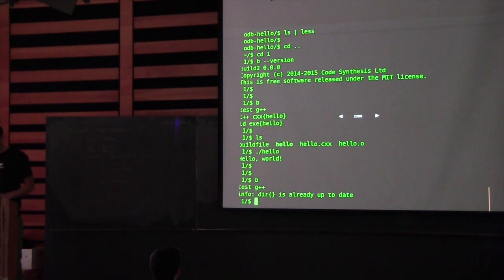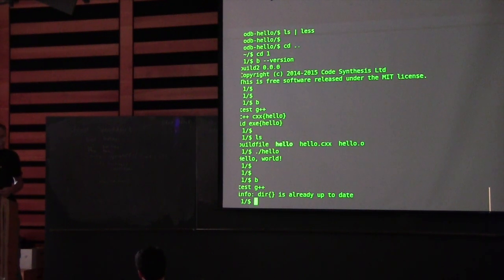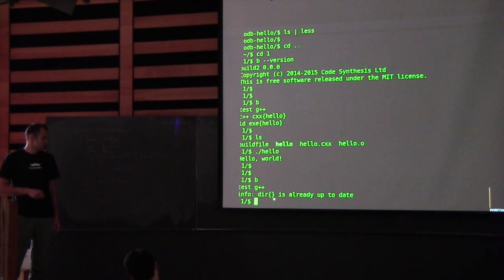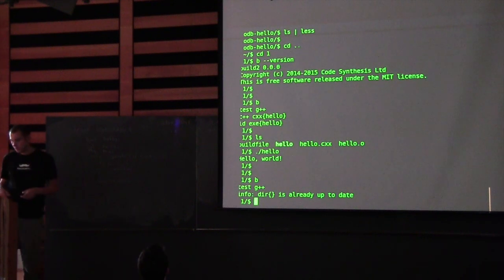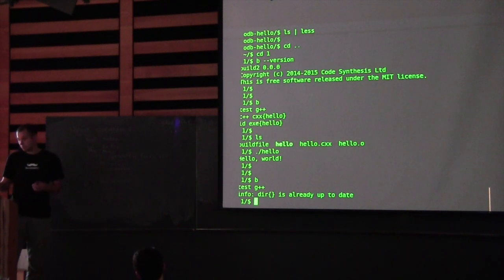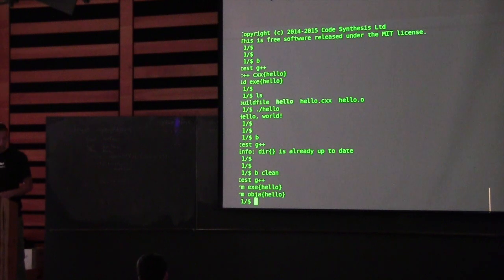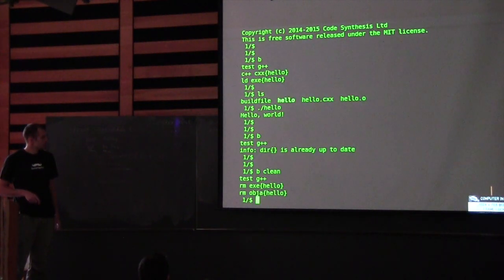If we run it again, the message says 'info: dir is already up to date.' Dir looks a bit weird, but the rest makes sense — we just updated our project, it didn't change anything, so it says everything is up to date. If we want to remove everything we've built, traditionally we use something like 'clean.' So let's try that.